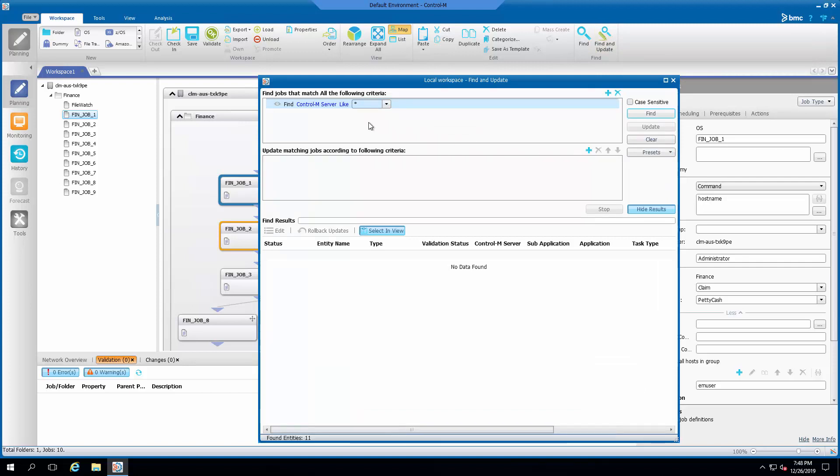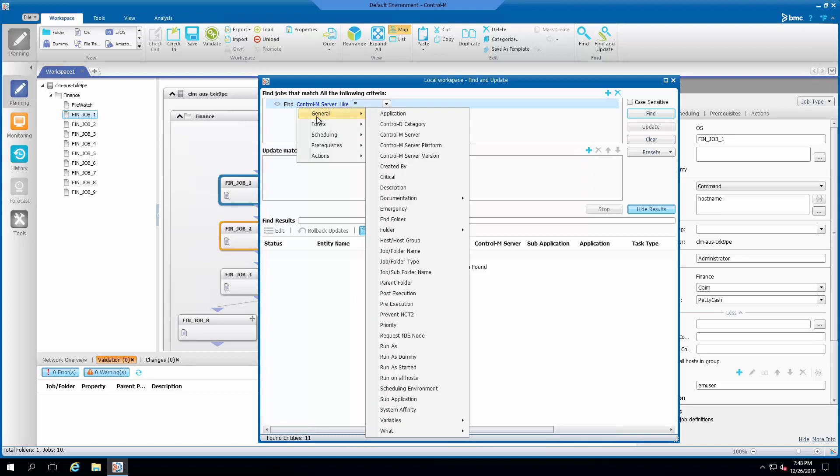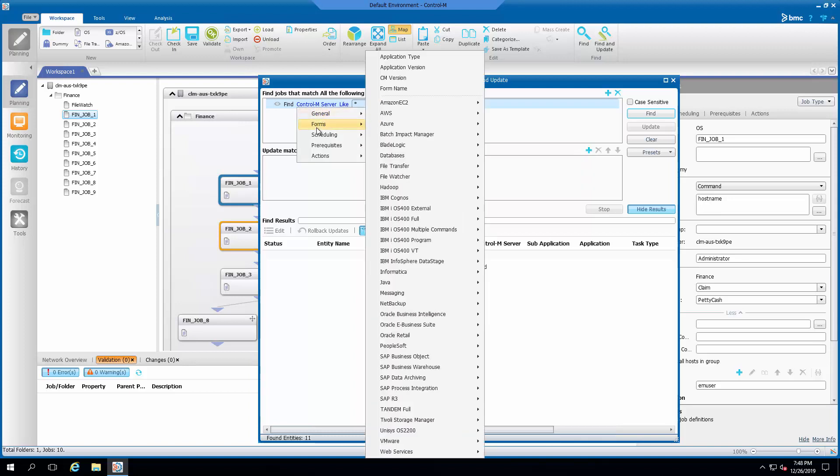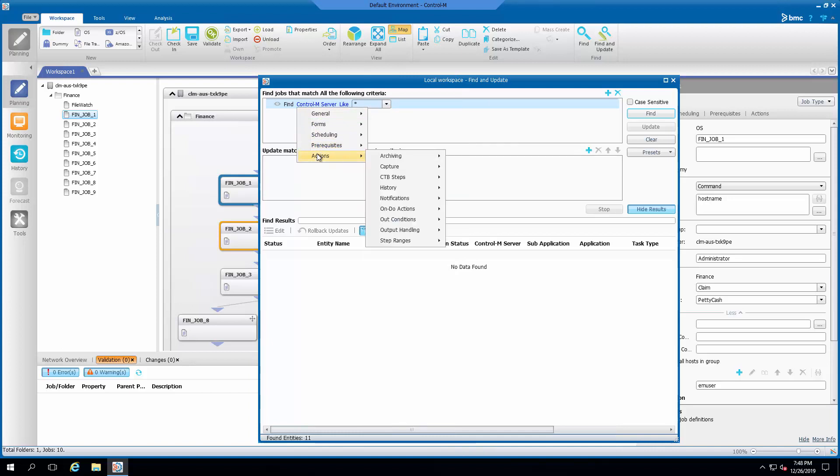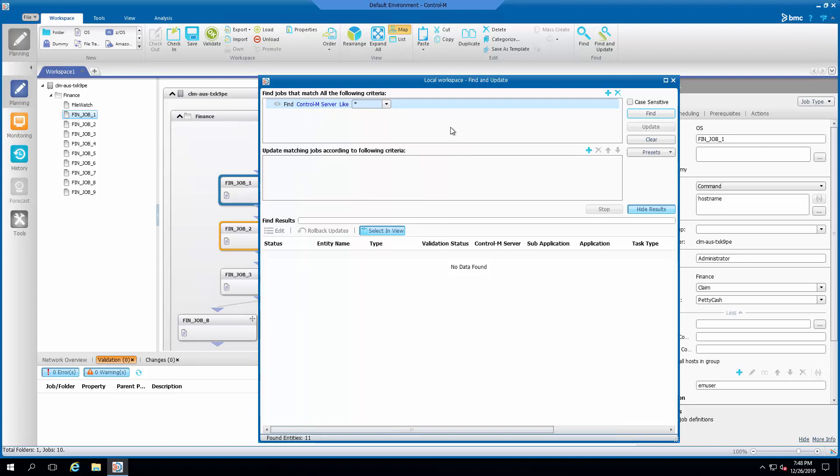Here is how you will do it. The top section will be to set the criteria on finding the affected jobs. Since I wanted to change all the jobs in this workspace, I will leave the default value.